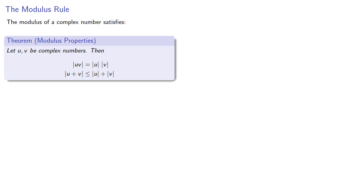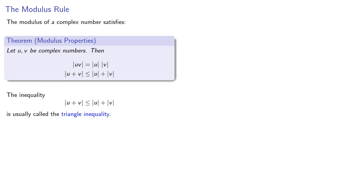The second property is usually referred to as the triangle inequality because if you interpret the moduli as a length, this expresses the relationship between the sides of a triangle.